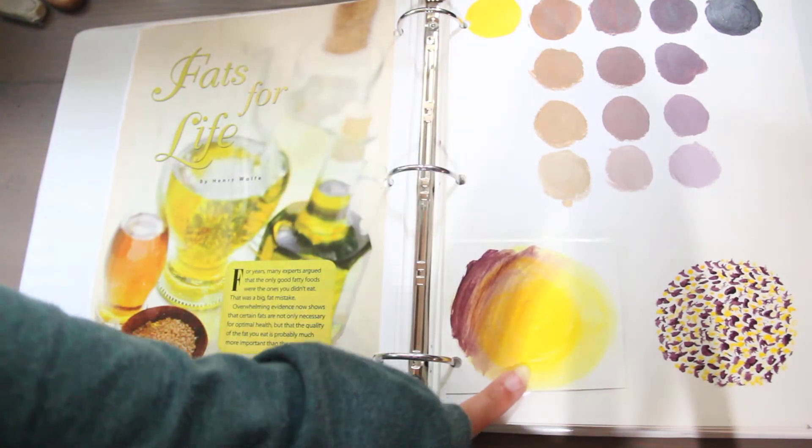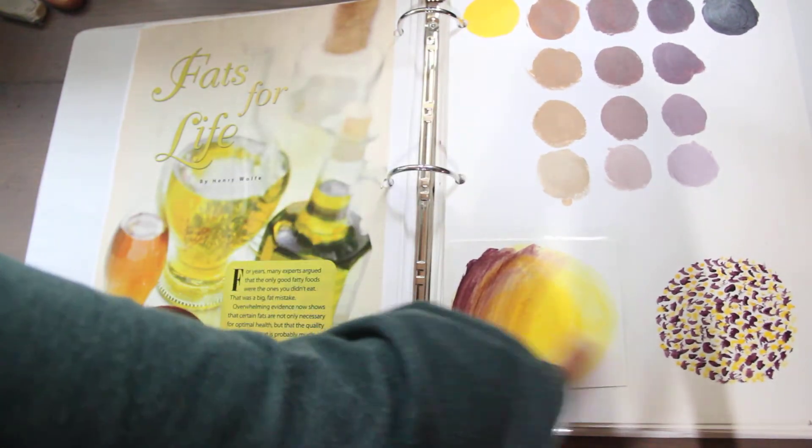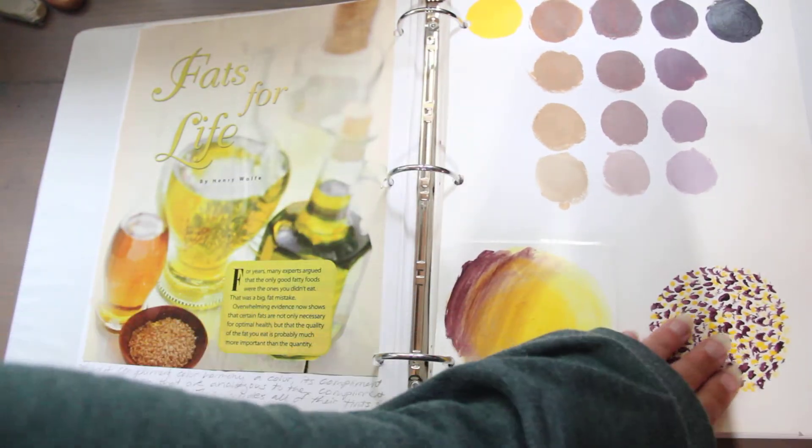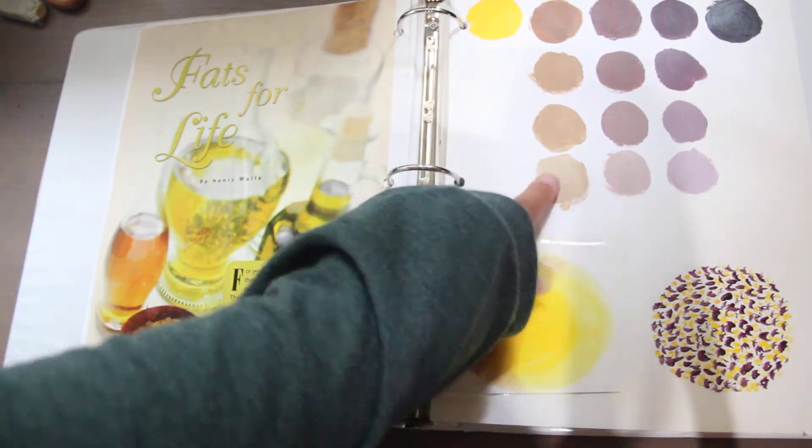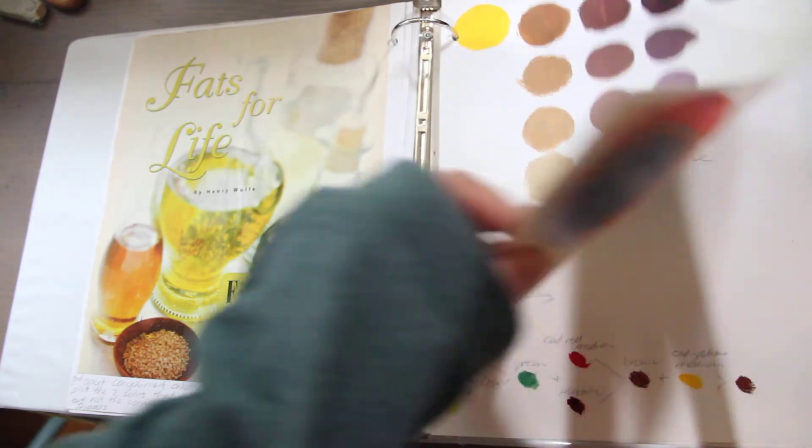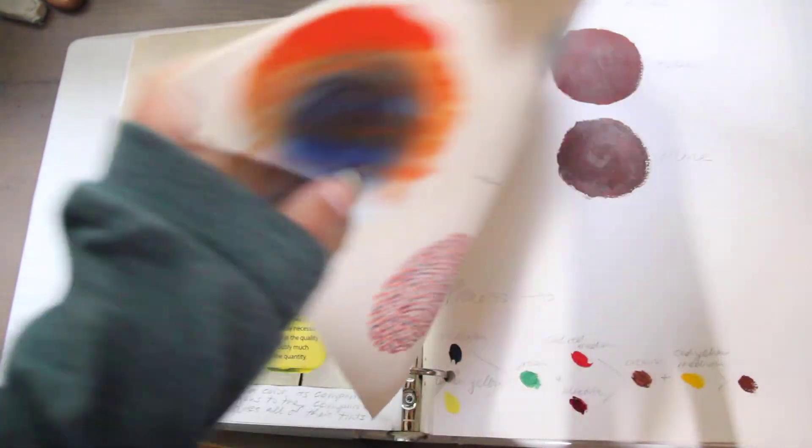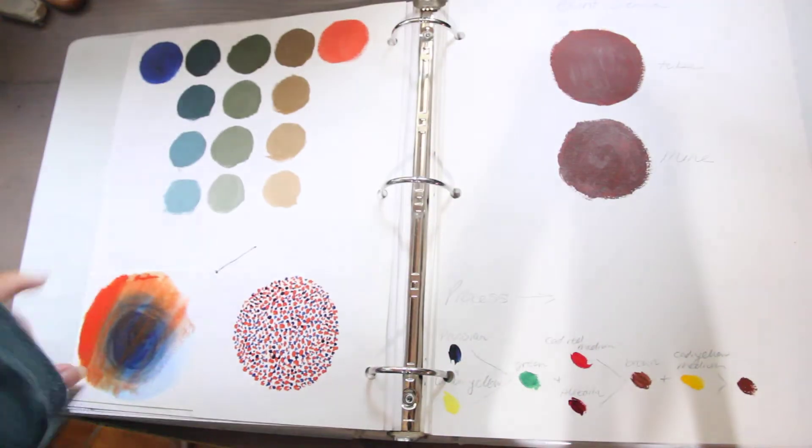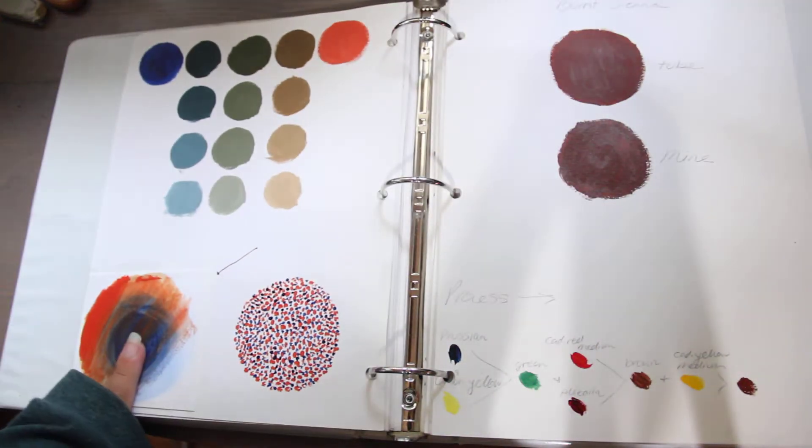So here's complementary colors. Here's what they look like with a wash. Here they are stippled. Here they are mixed. And I have a few of these of complementary colors.